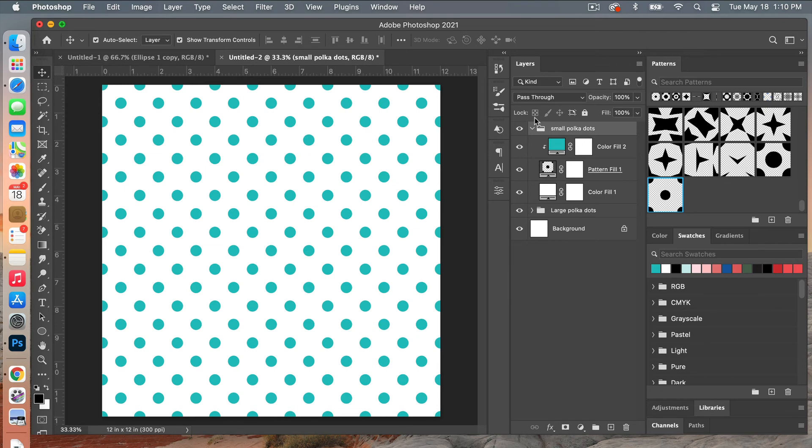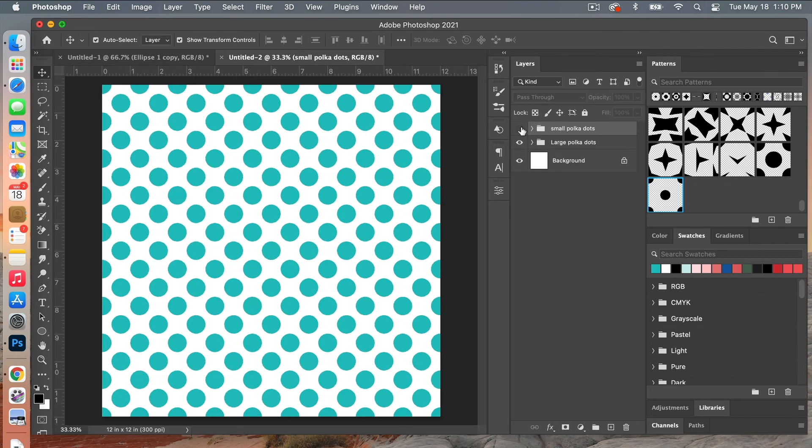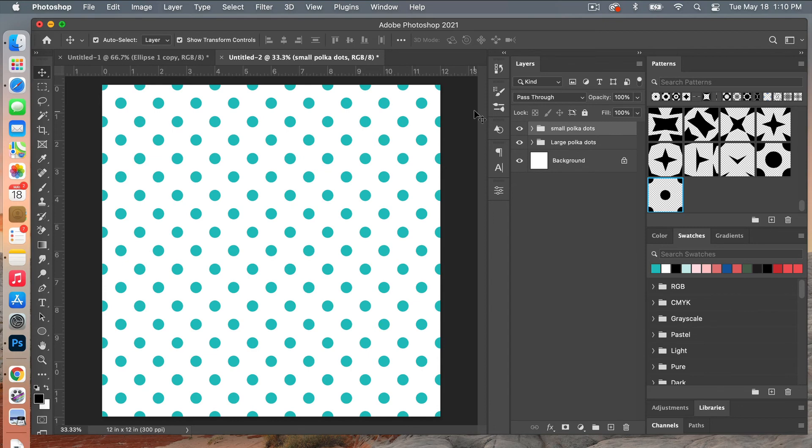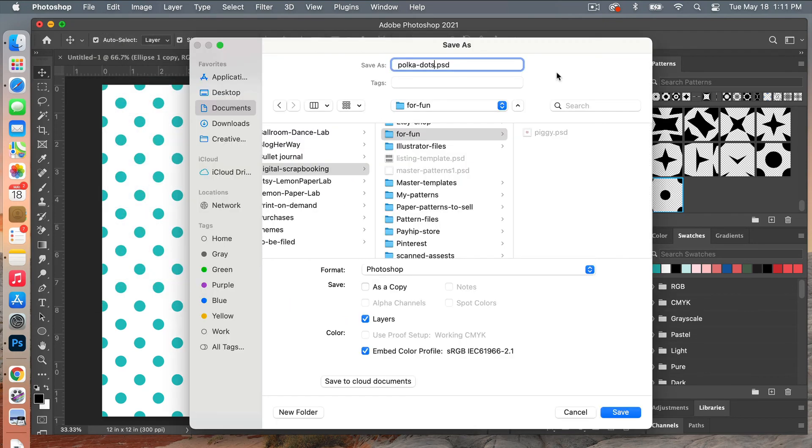And then you can just see the two different patterns you have created there. And then if you want to actually save this as digital scrapbook paper, you'll go to File, Save As. I go ahead and give it a name, I select your folder...